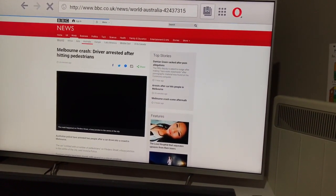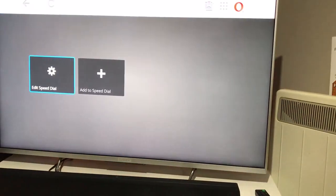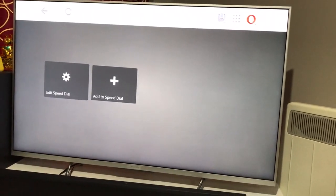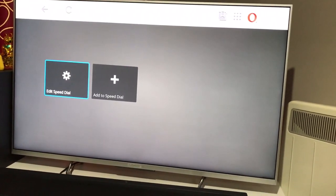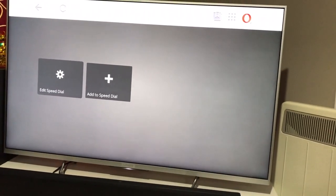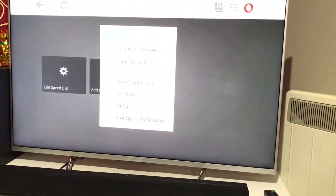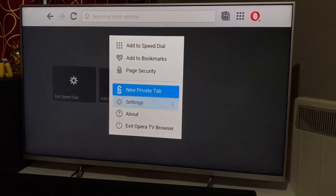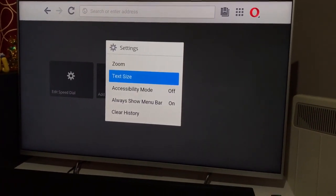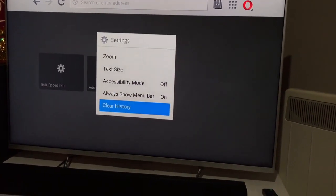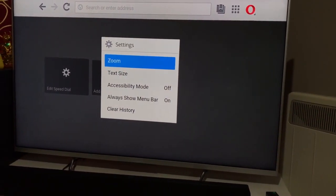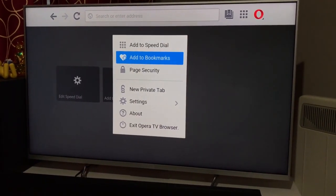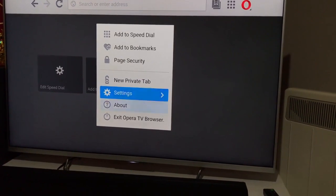The history works fine. Let me see if there's an option to edit, or other options here. It tells you: edit speed dial — I don't want that. Let me go back. Opera allows you to add to bookmarks, page security, new private tab, settings, zoom, text size, clear history. You can clear history, but I don't know how you set how many days or weeks of history to keep. These are the options available.